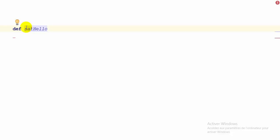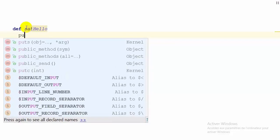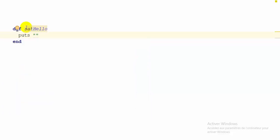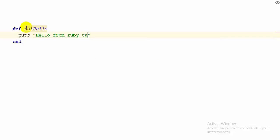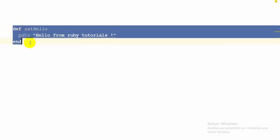After typing the name of your function you have to type the keyword end. So inside our function I'm going to print a little message: 'Hello from Ruby tutorials'. And that's it — this is the declaration of our function.